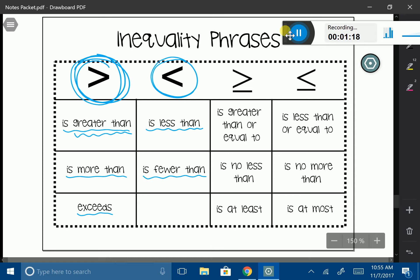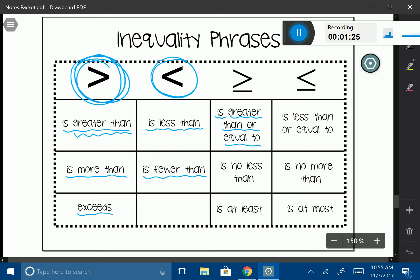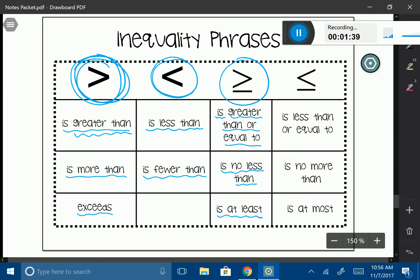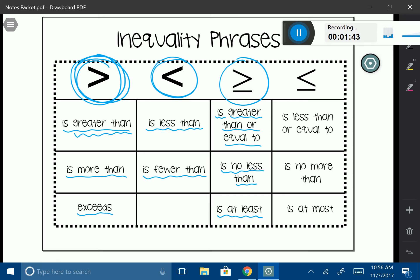Moving on to greater than or equal to. If you see the word 'is' followed by an inequality statement, that means we're going to be using the greater than or equal to symbol. Also, 'is no less than' is another way to say greater than or equal to. And 'is at least' — when you hear those words, that's like saying greater than or equal to.